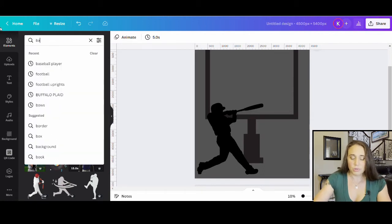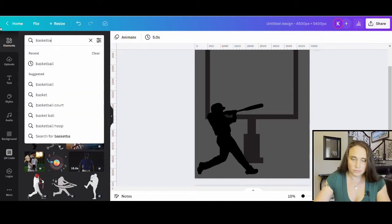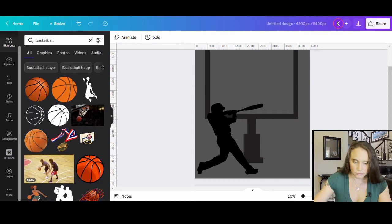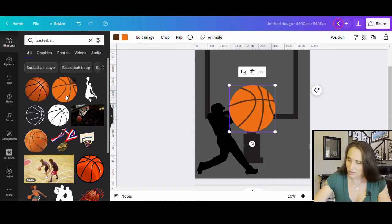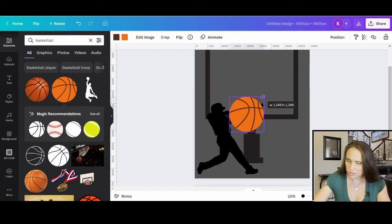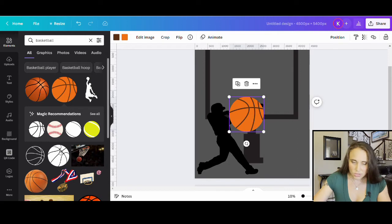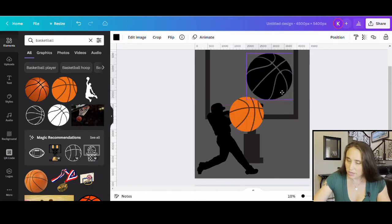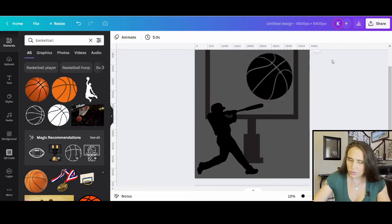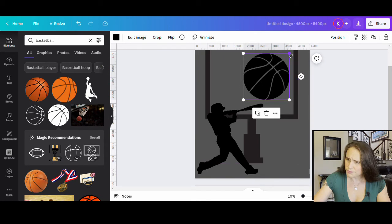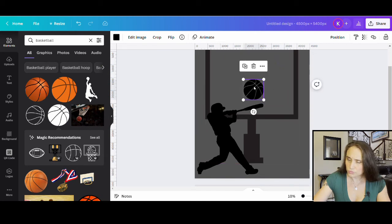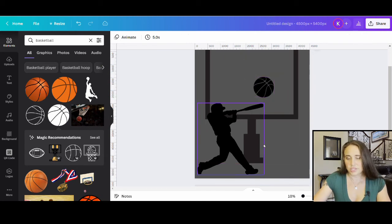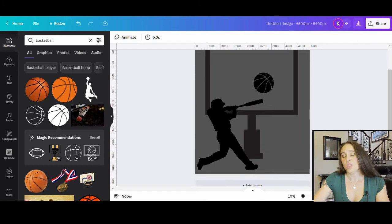I'm going to change the color of all of these so that they're not all the same color. But I do just want to get some of my basics down right now. There's my baseball player. Now I just want a basketball.